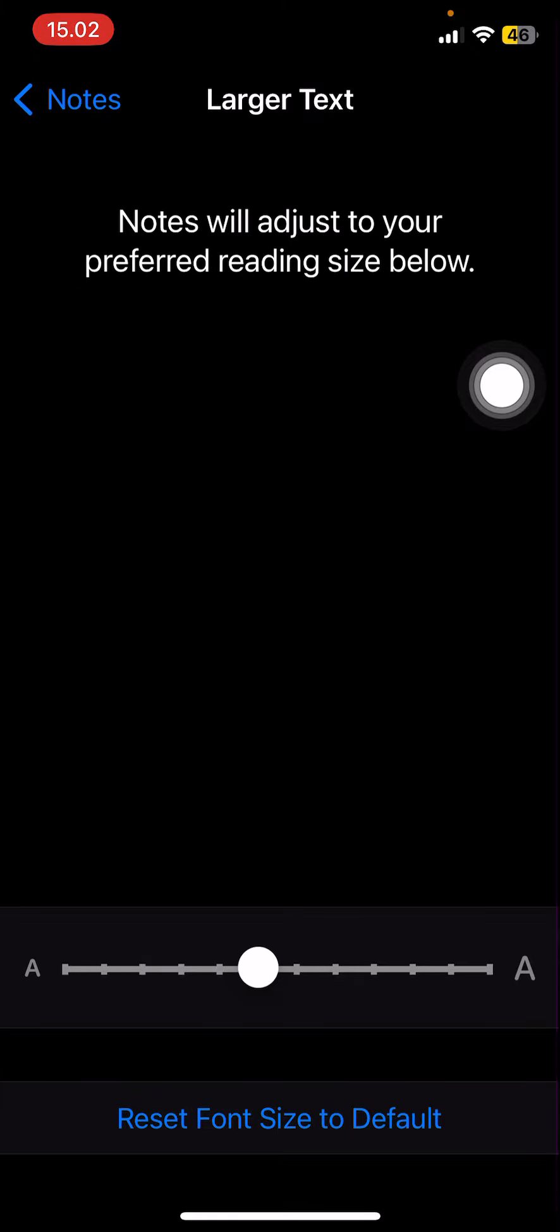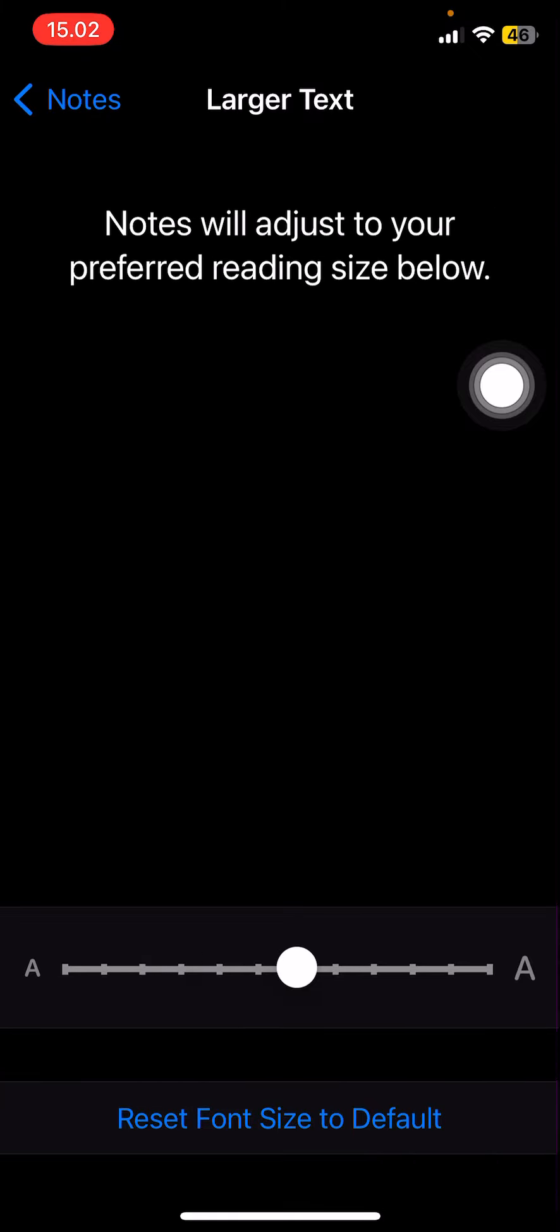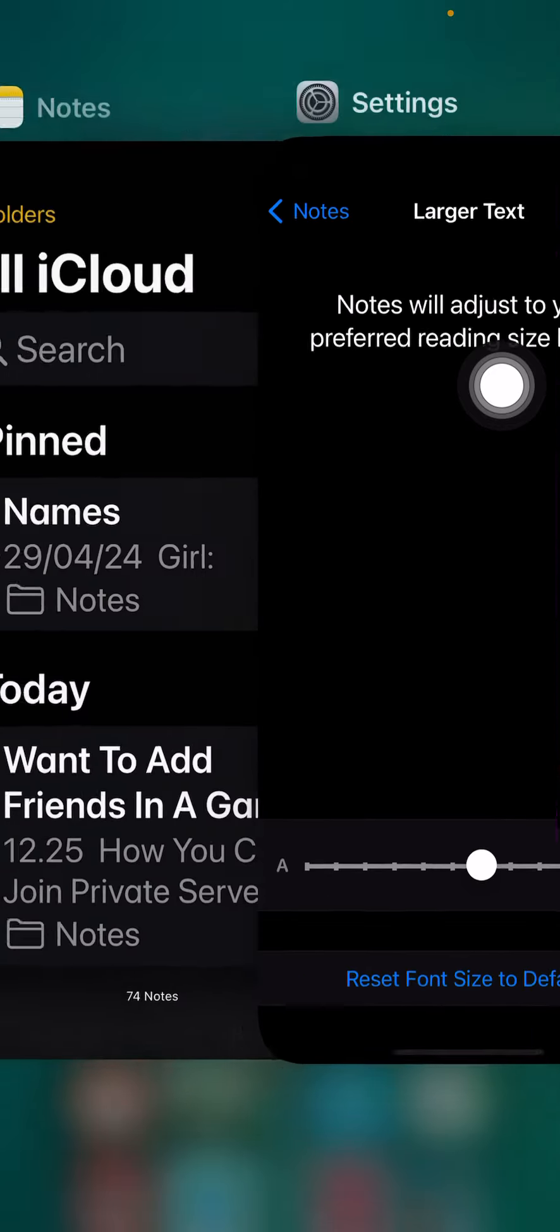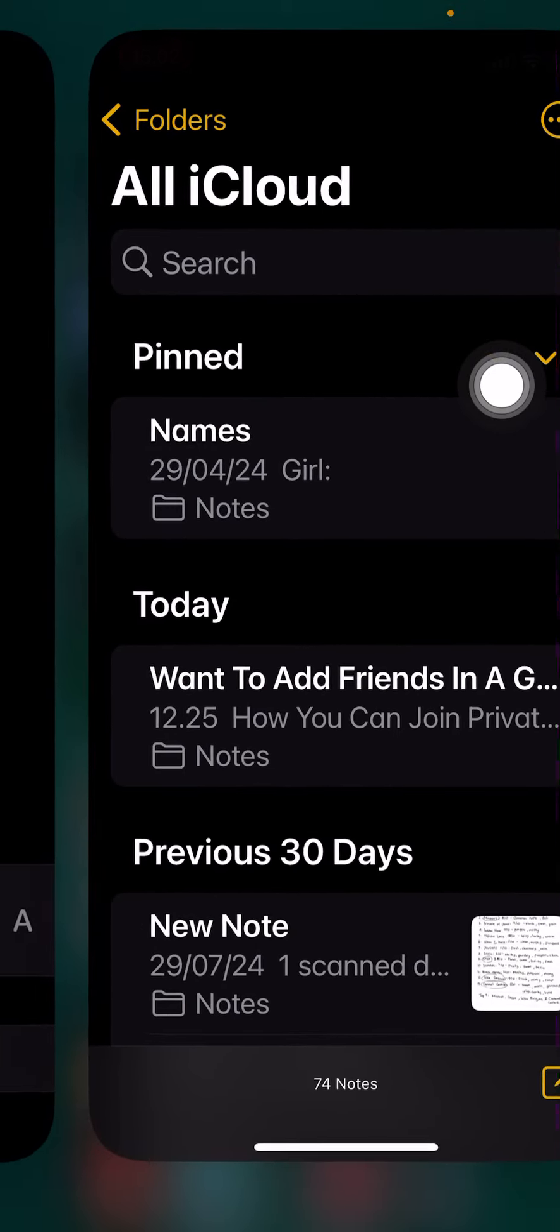But if you want to reset it to default, just select it. I'll just like, for instance, this one. If I go back to Notes, as you can see, it's kind of zoomed in a little bit more.